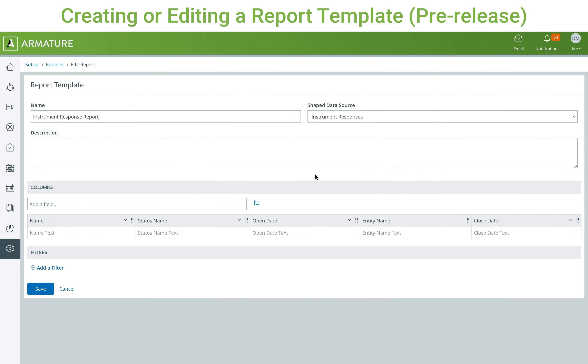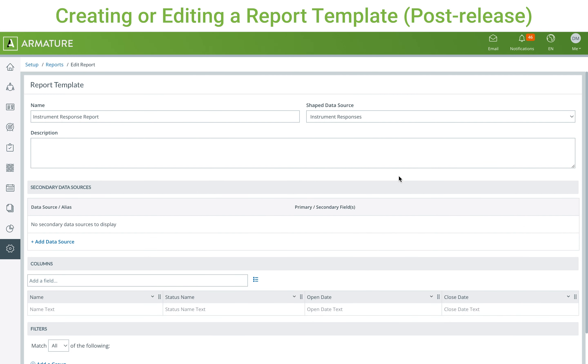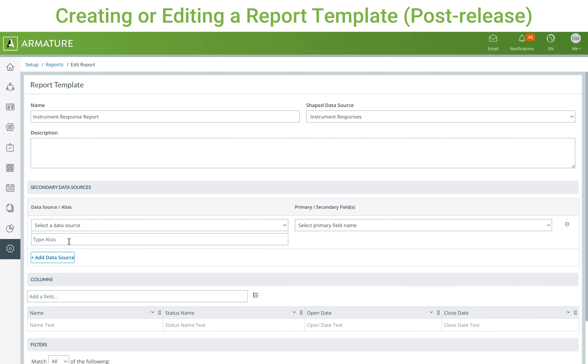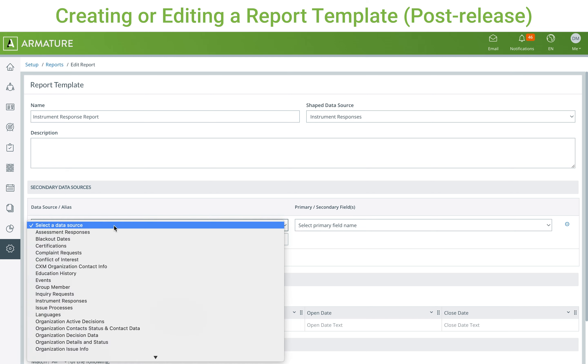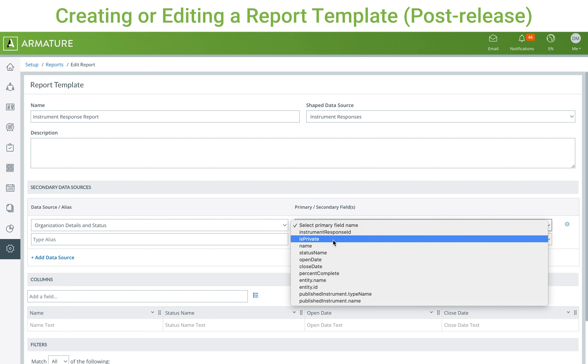The second change to reports can be seen when creating a report template. There is a new section available where you can add one or more secondary data sources. This functions similar to secondary data sources in publications, and will allow all fields from that data source to be available within the report.